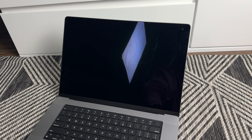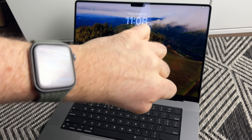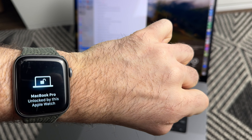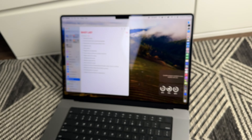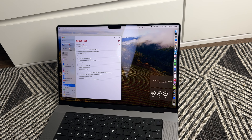Also, I can unlock my Mac with my Apple Watch, which is really convenient. I just walk up to it, hit any button on the Mac to wake it up or lift the lid, and as long as my Apple Watch is close and unlocked, it unlocks the MacBook.